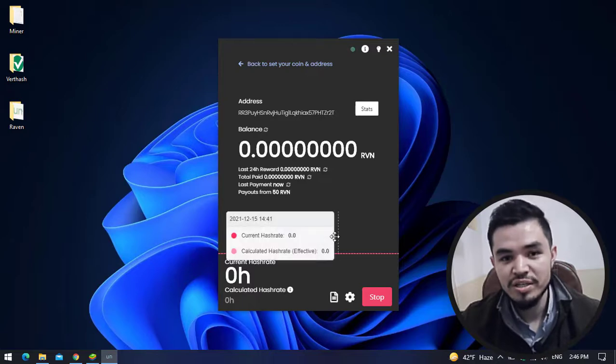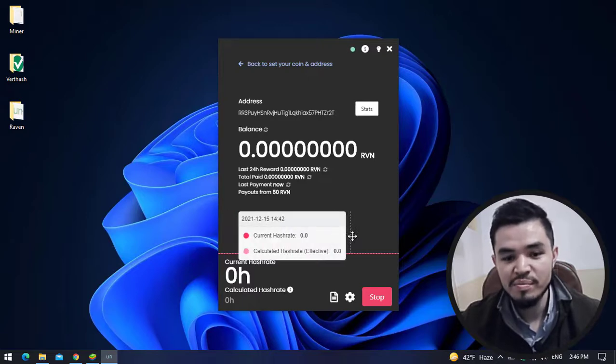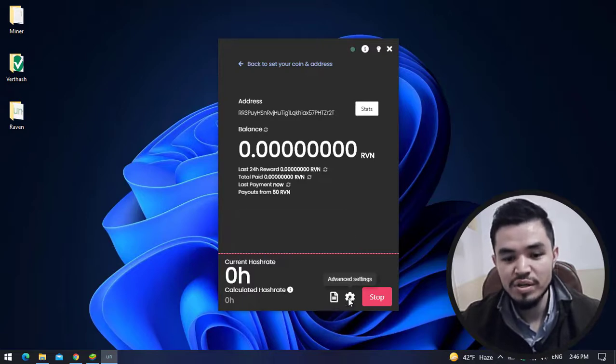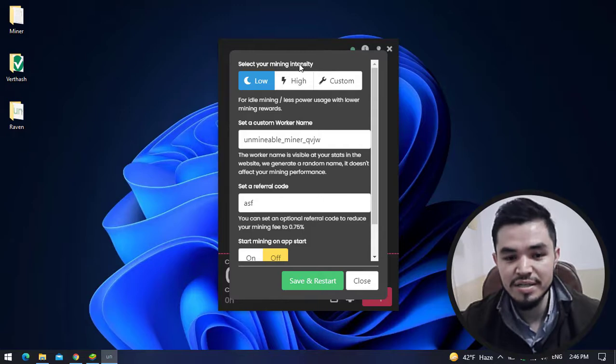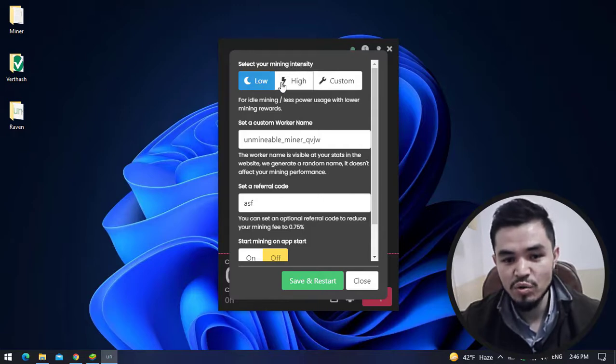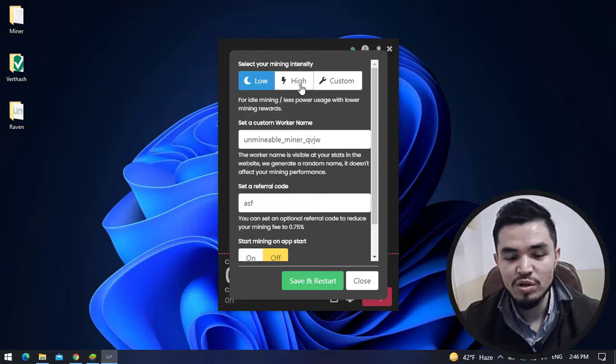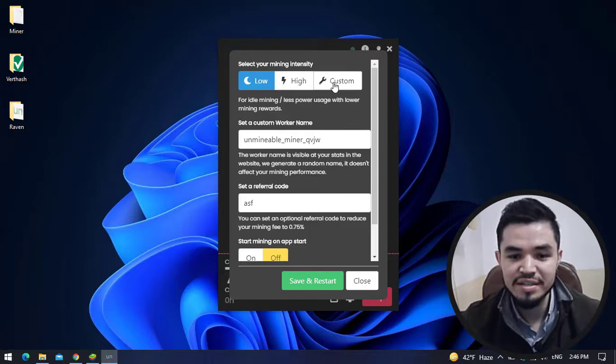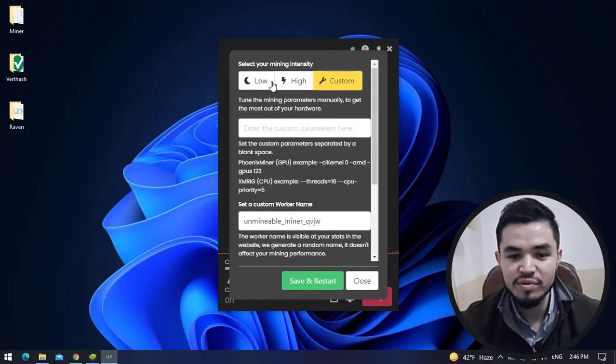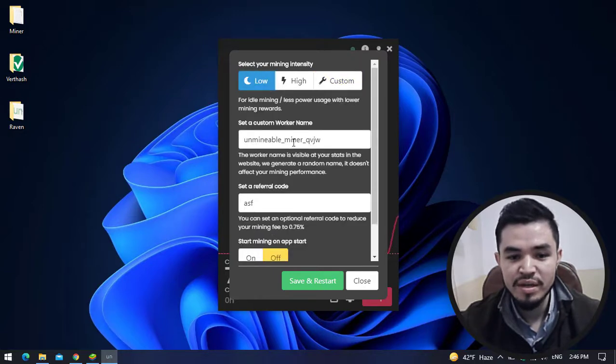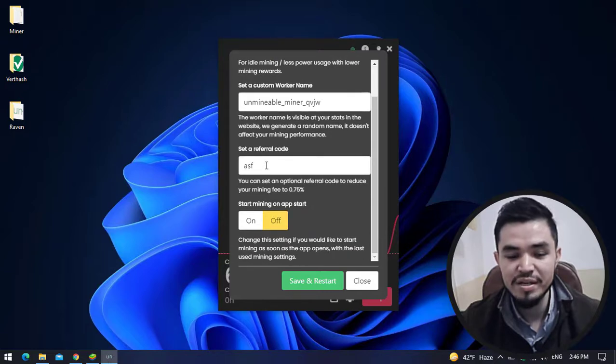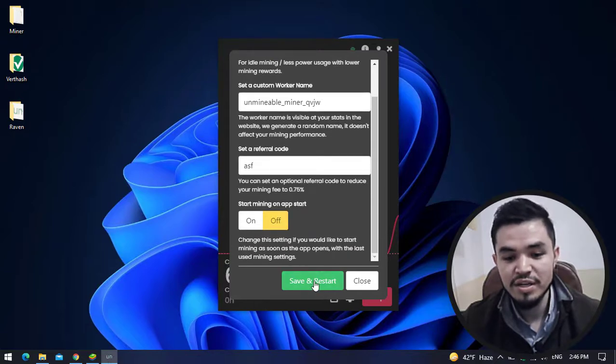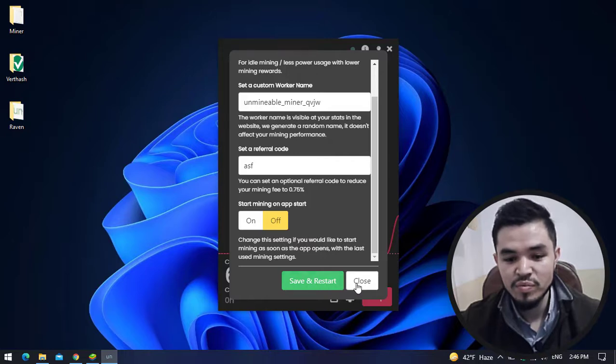For changing the settings of the miner, click on Advanced Settings. Here you can select your mining intensity, whether you want to select low, high, or set a custom setting. You can set a custom worker name and custom referral link. For applying the changes, click Save and Restart. I don't want to make changes, so I will click Close.